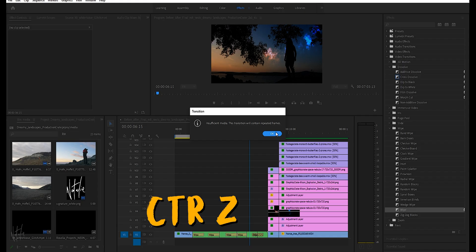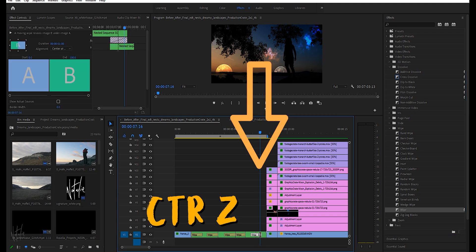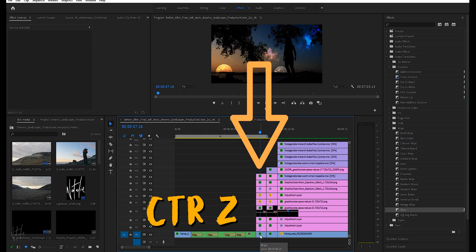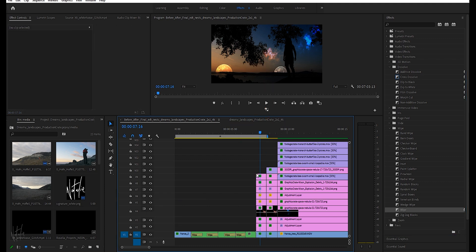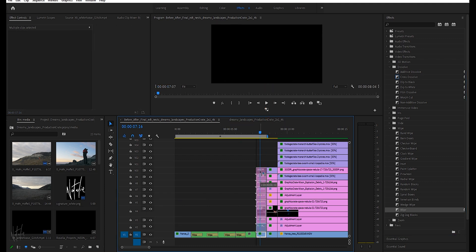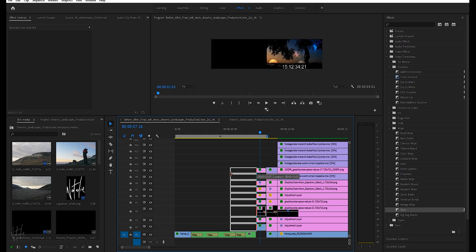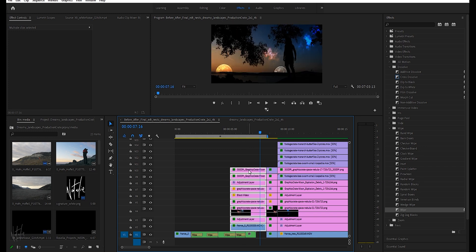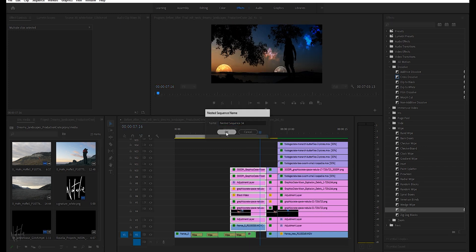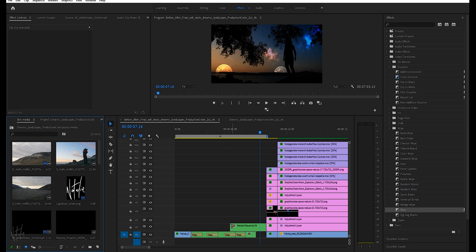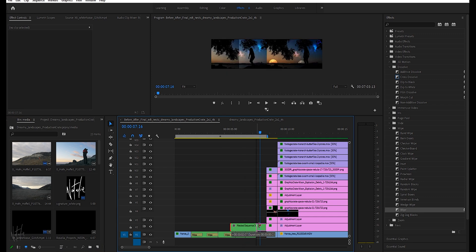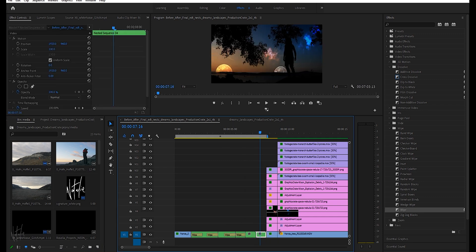This is how I fixed it. Undo the transition and the nesting. Highlight the clips to be nested and move them up to a set of tracks that were free of space. Drag them out to lengthen them, nested that lengthened set of clips, cut the long nested clip to the correct size, put it back, and repeated the transition — with no error message and no jumpy playback.